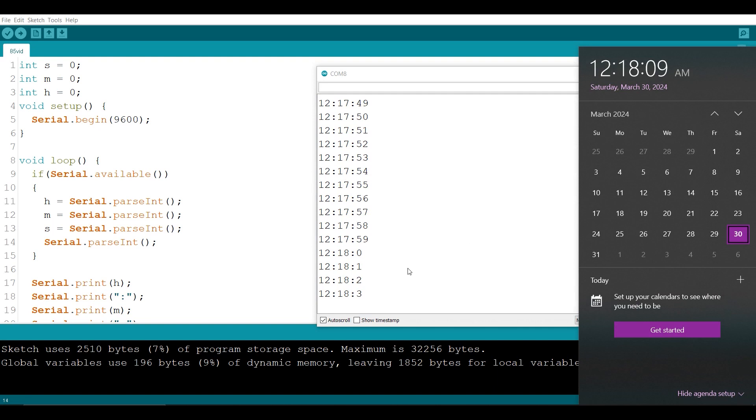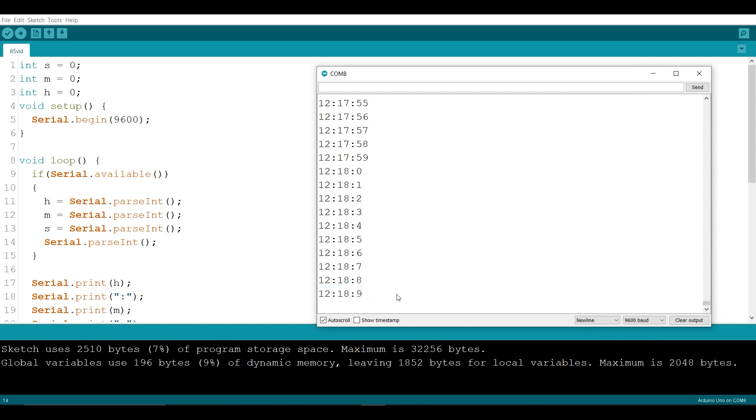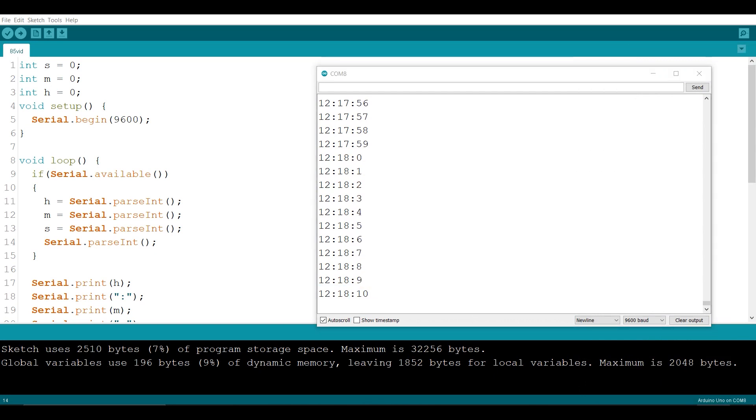After about 15 minutes, the clock is seven seconds slow. So we cannot simply use the delay function.